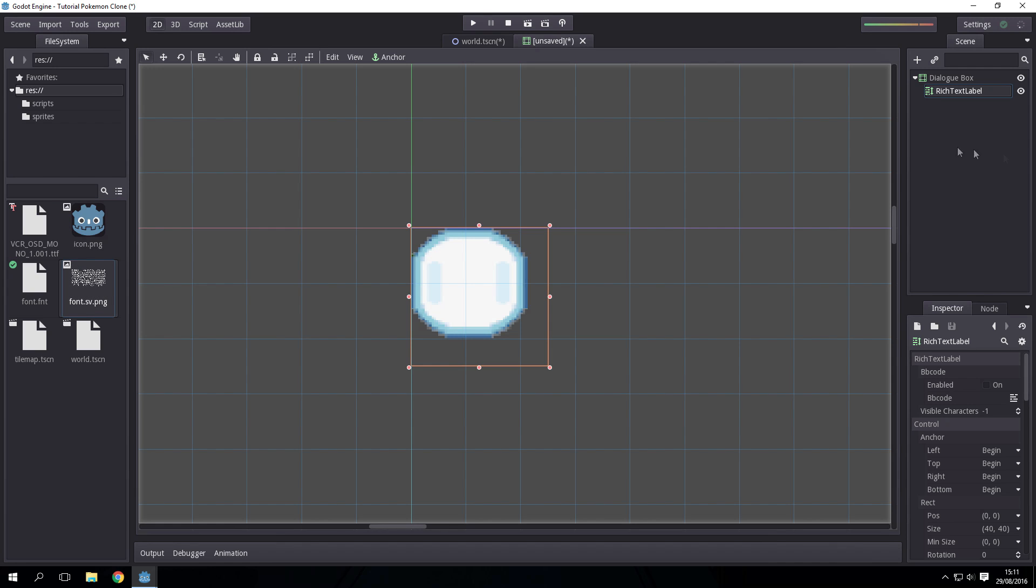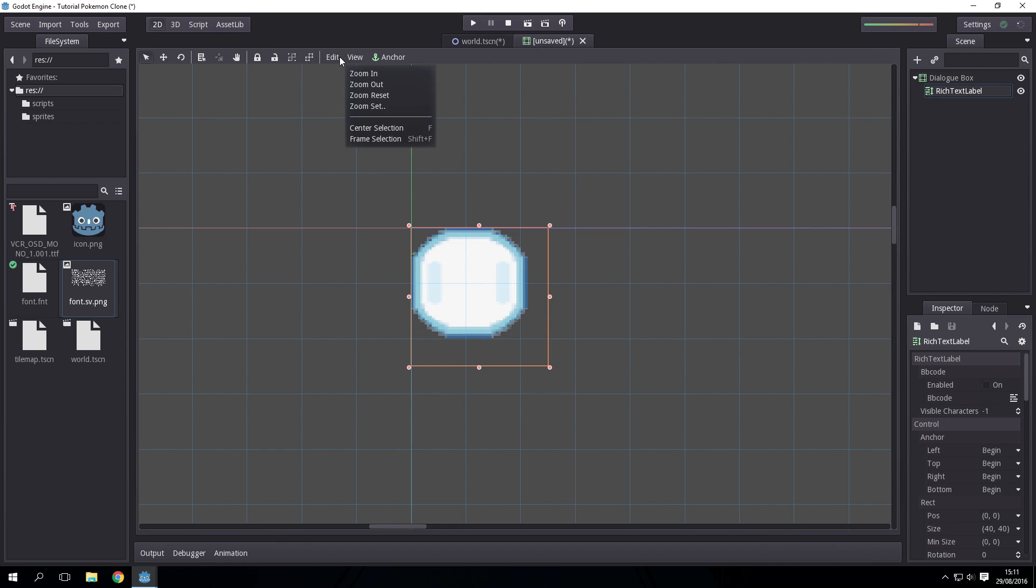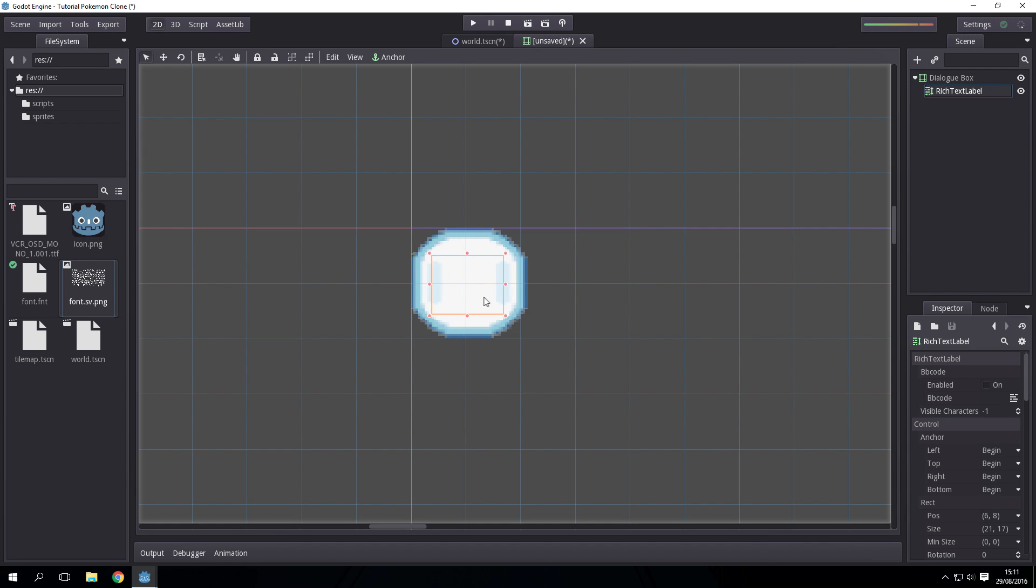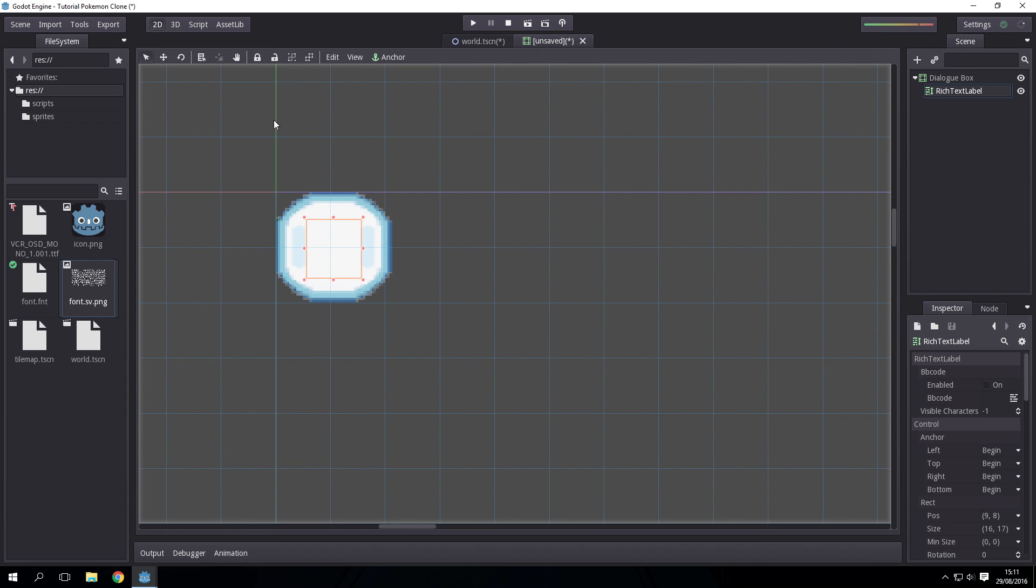And now we have a font that we can actually use because Godot can't use straight up fonts. I'm just going to put that in there. We'll have to resize it for the actual world.